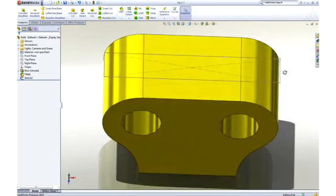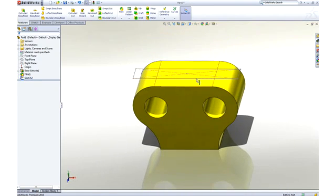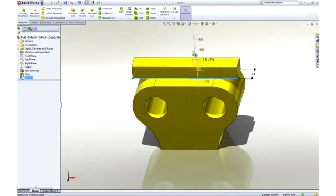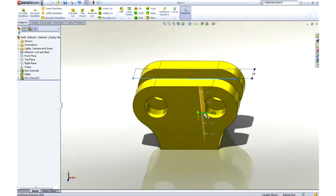Using instant 3D technology, we can add material by dragging the sketch away from the part, or remove material by dragging into the part.